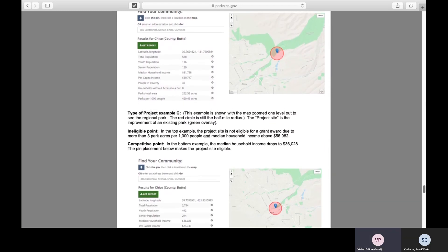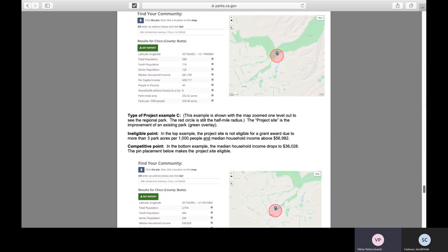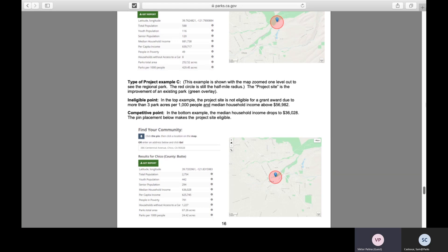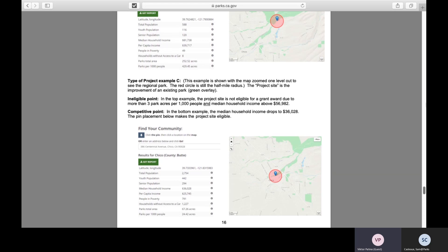Finally, we have a larger regional park. In the top example, the project site is ineligible as it is above both the income and park acres requirement. In the bottom example, although the park acres are above the threshold, the income is at $36,028, which is below the threshold of $56,982. So the regional park becomes eligible. This explains how to move the pushpin within your project site to find an eligible project site, whether it's a new park, an expansion, or renovation of an existing park.